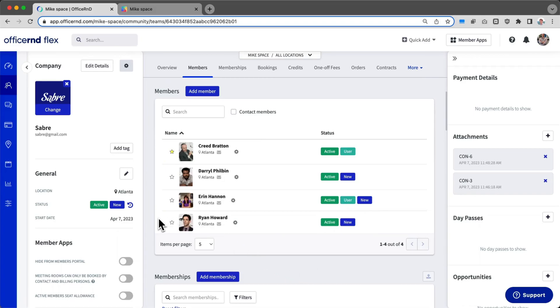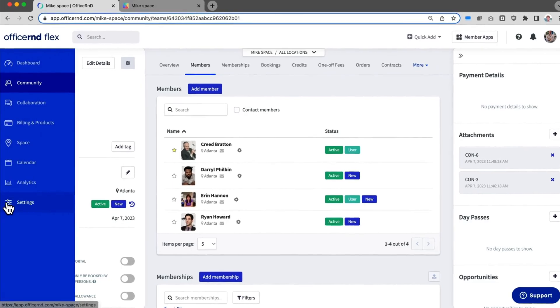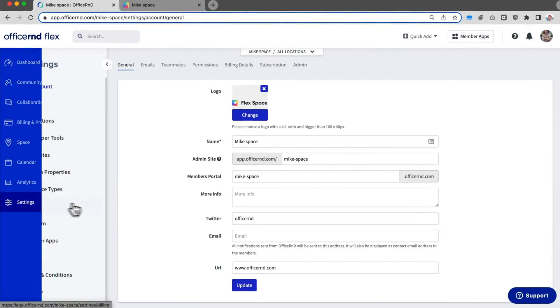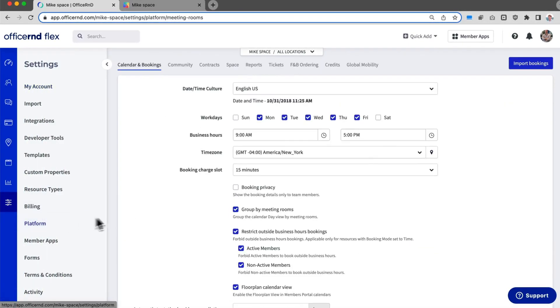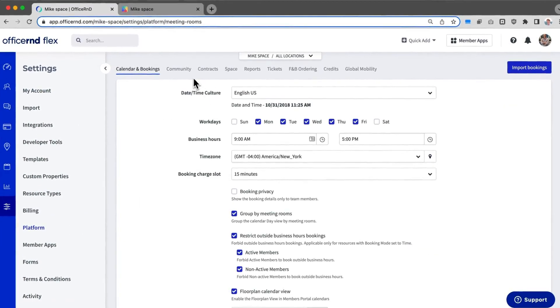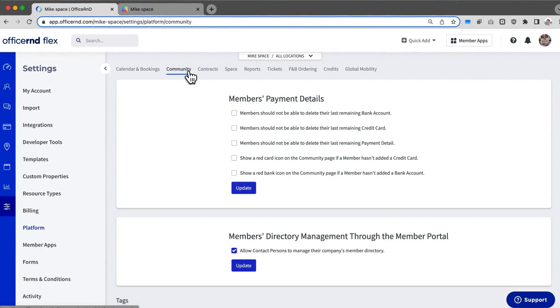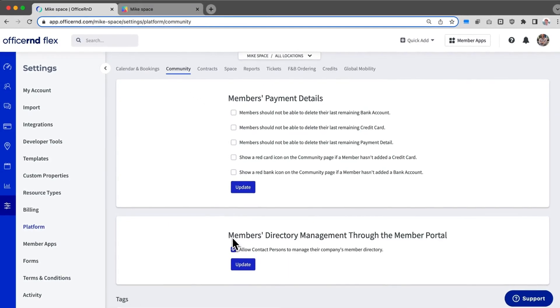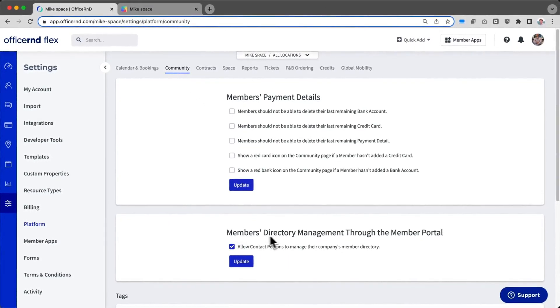The member management update allows your members to more easily manage their team from within the member portal. To make sure this is enabled, go to Settings, Platform, Community, and make sure that Members Directory Management through the Members Portal is enabled.